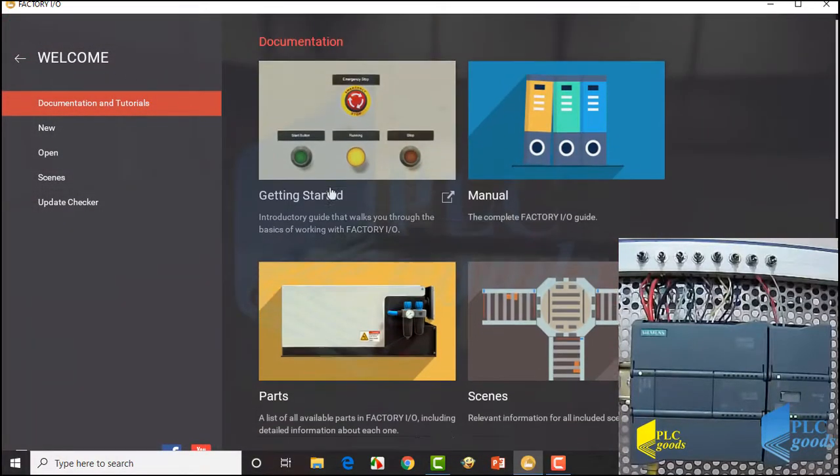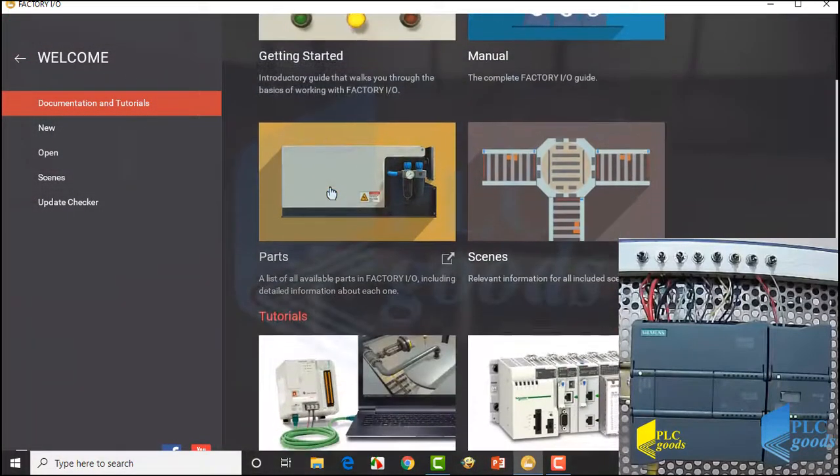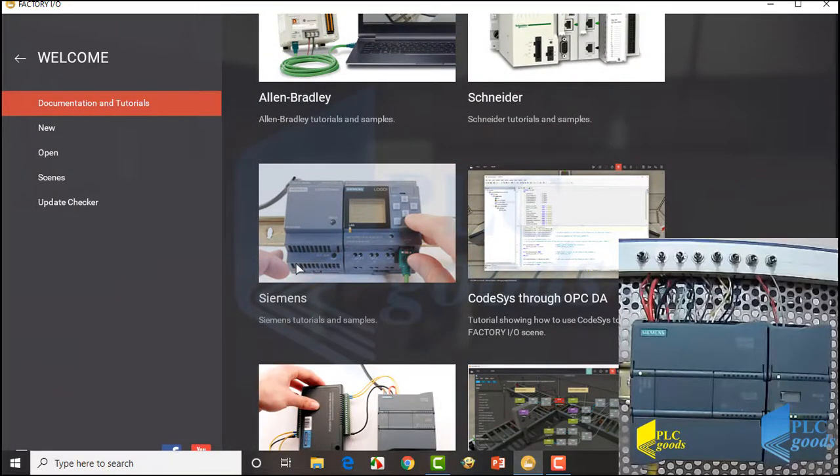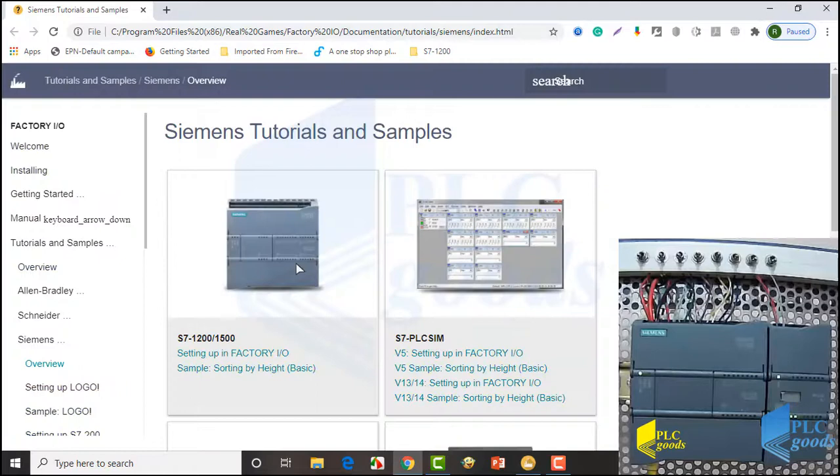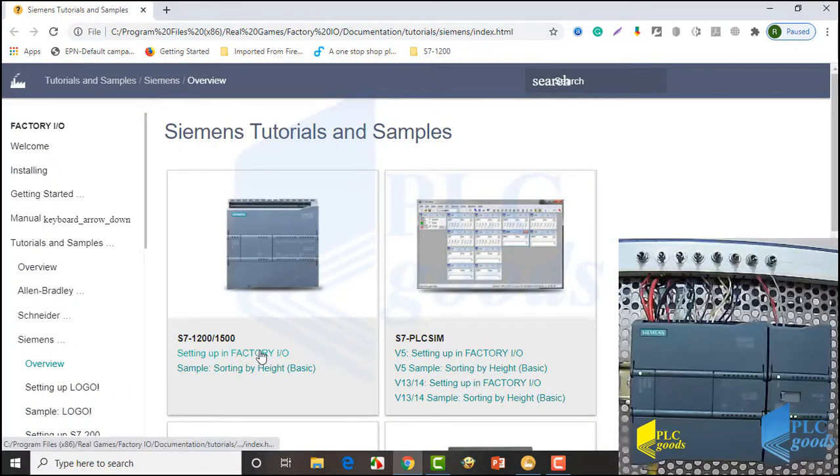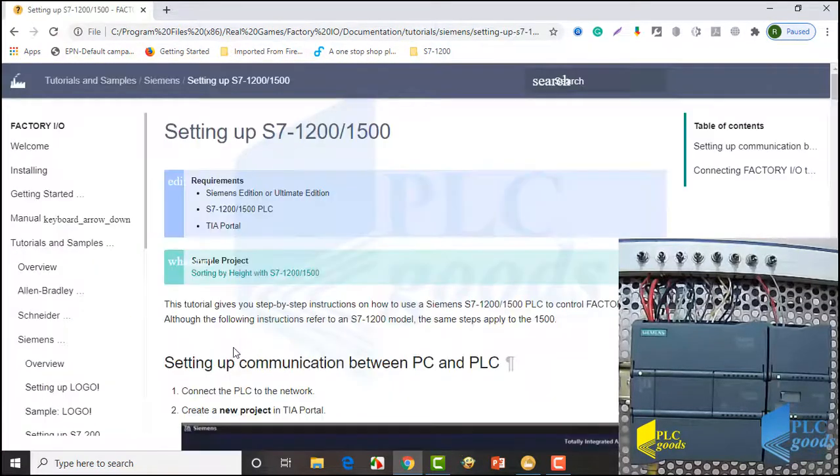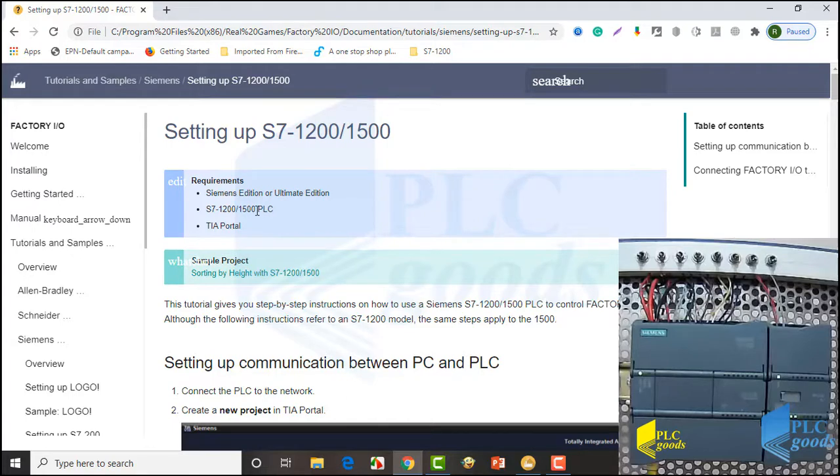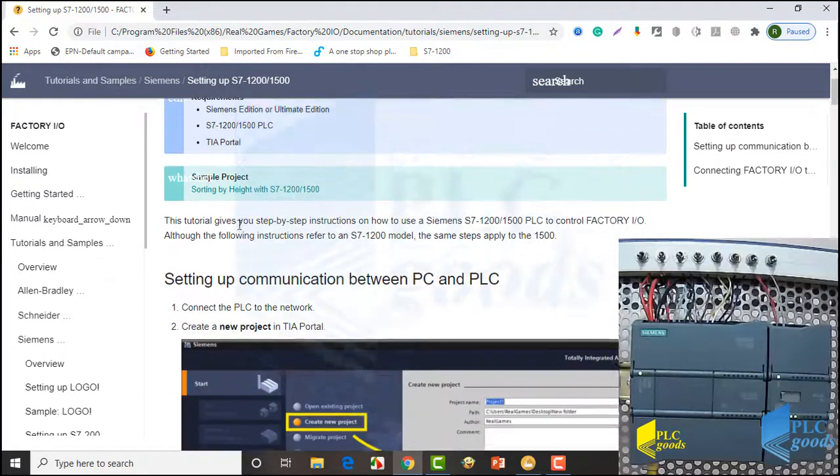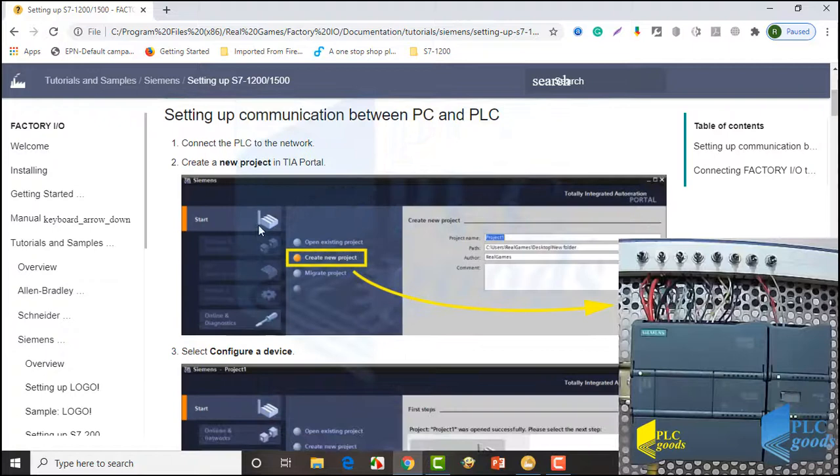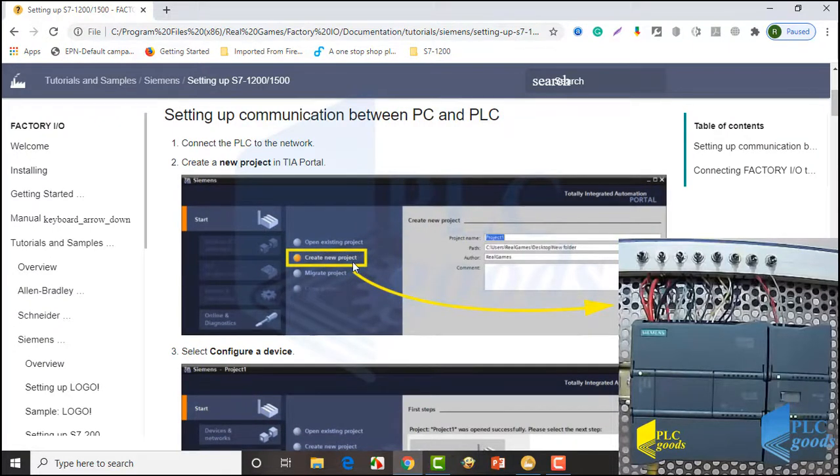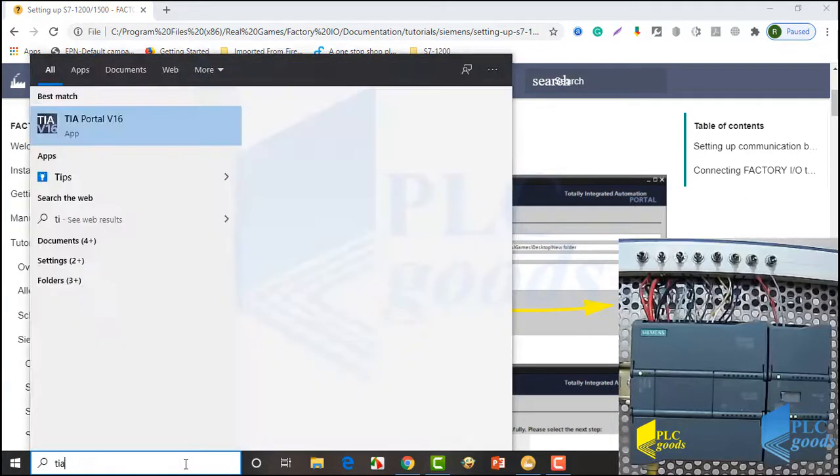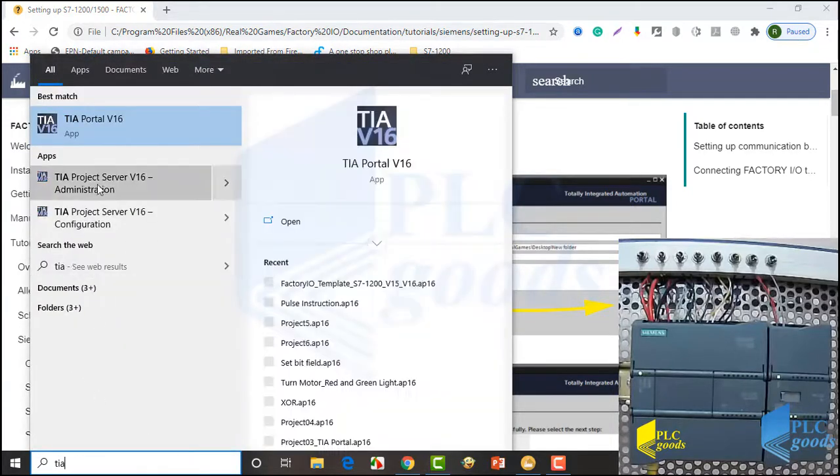Alright let's start. I have an S7-1200 CPU that can be connected to Factory IO. Factory IO has a graphical help to show how it can be connected to PLCs. Let's see the necessary settings for S7-1200 CPUs. Its requirements are Siemens Edition or Ultimate Edition, S7-1200 or 1500 PLC, and TIA Portal. Then we can see steps for setting up communication between computer and PLC. So let me create a new project in TIA Portal.